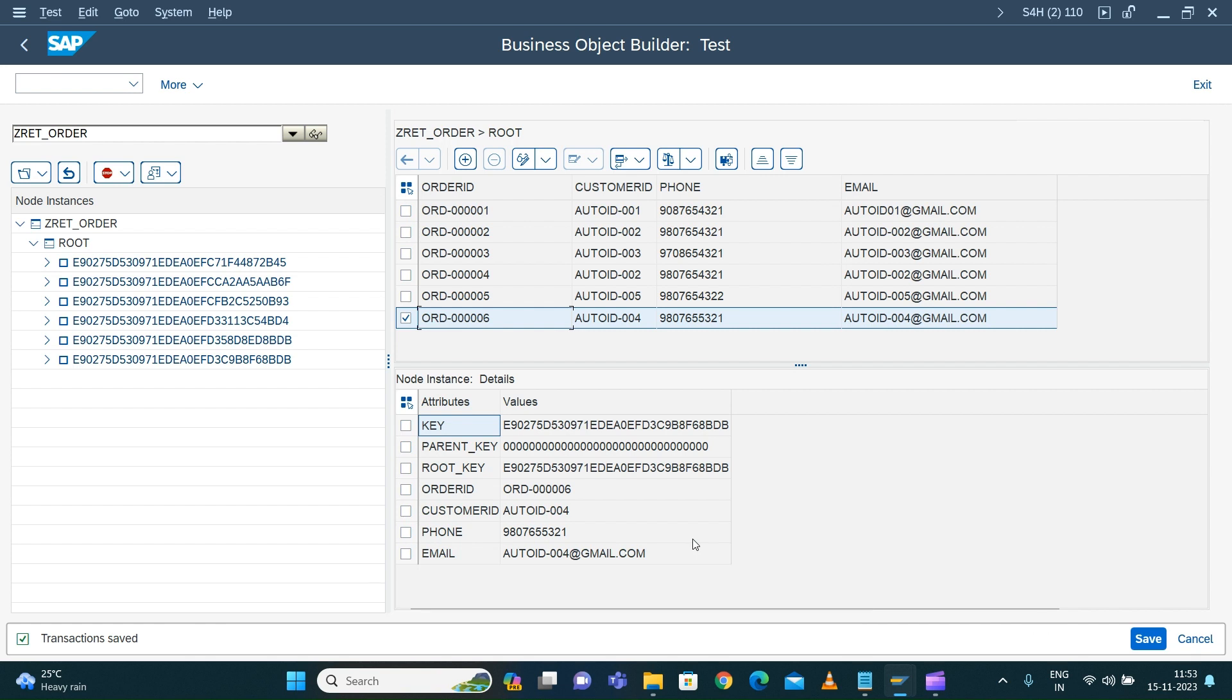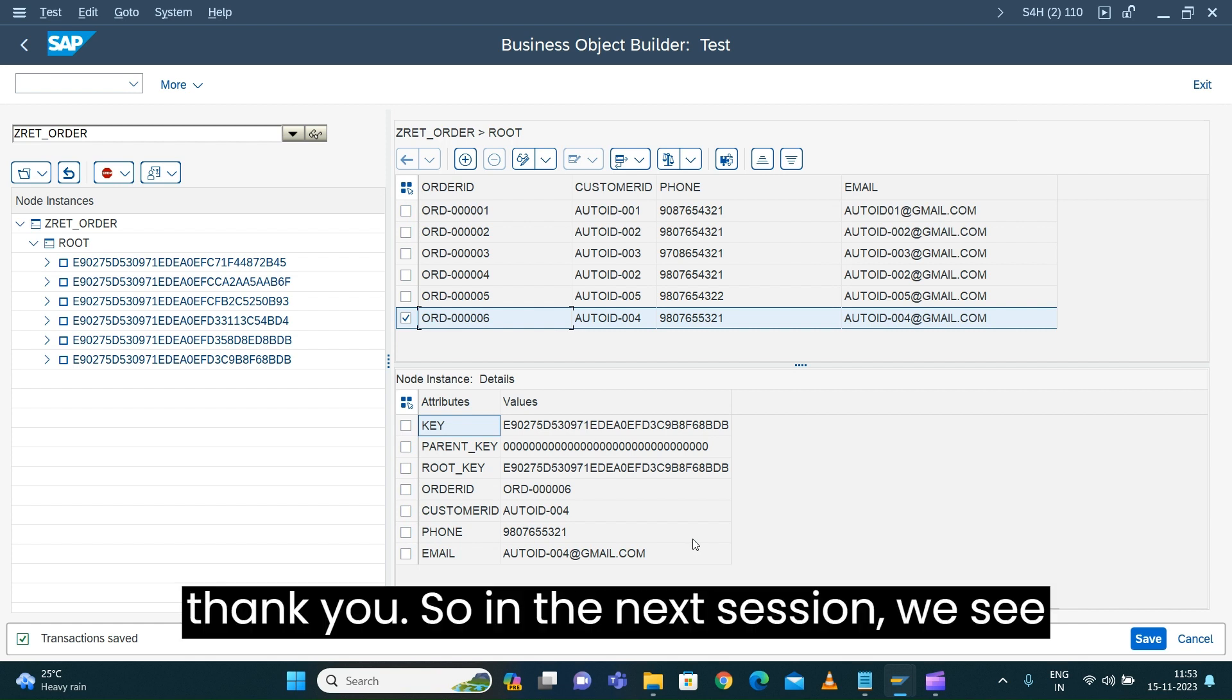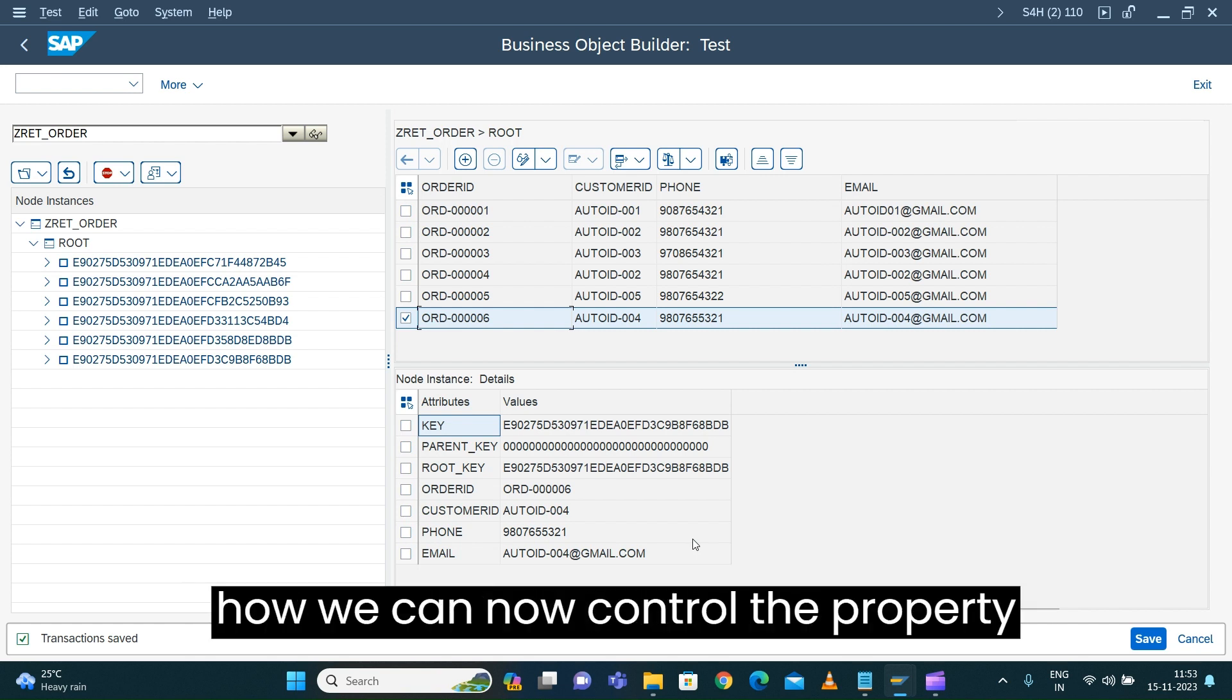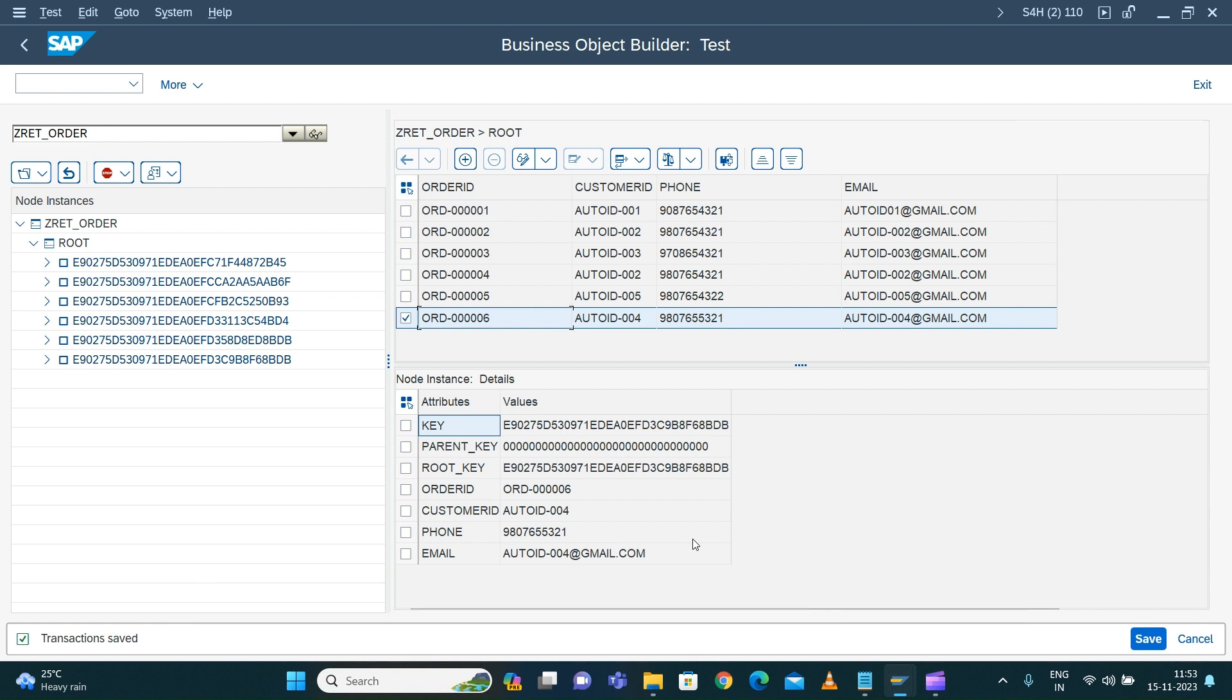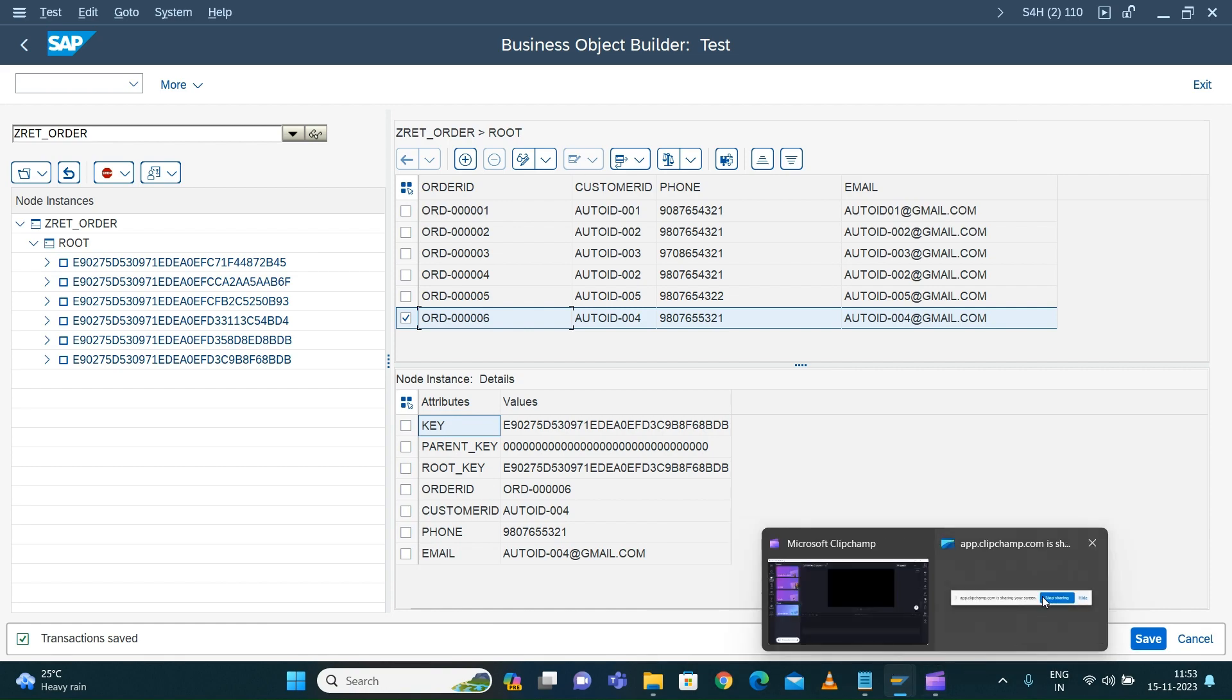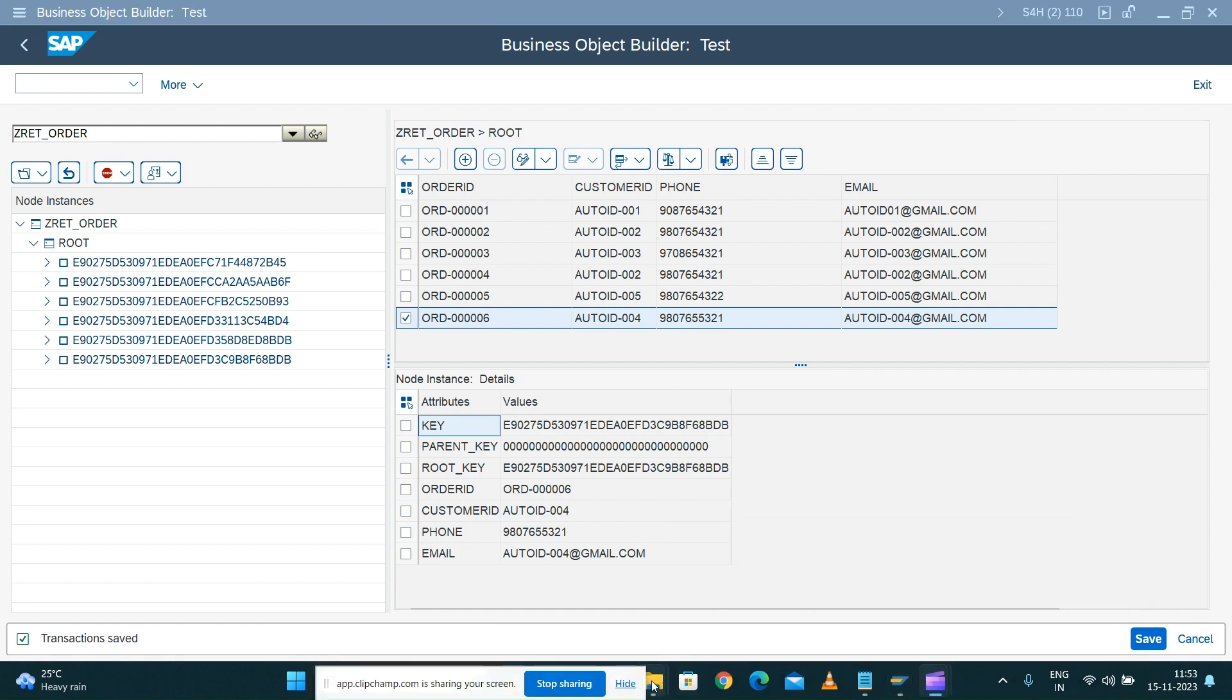Thank you. In the next session, we'll see how we can control the property of our order ID field. Thank you.